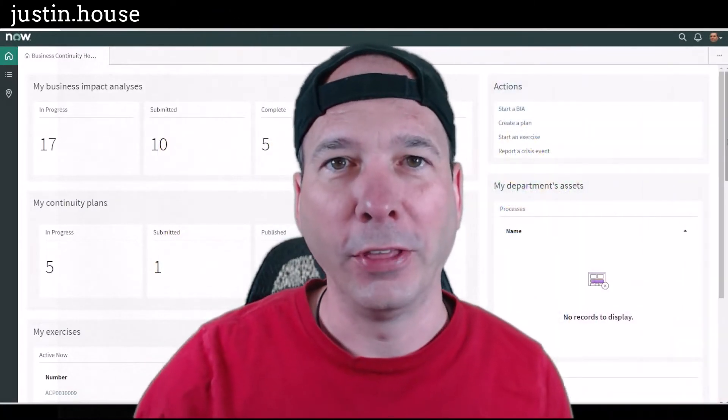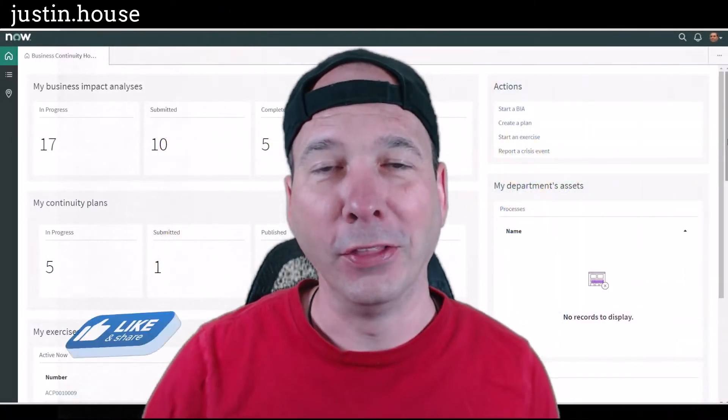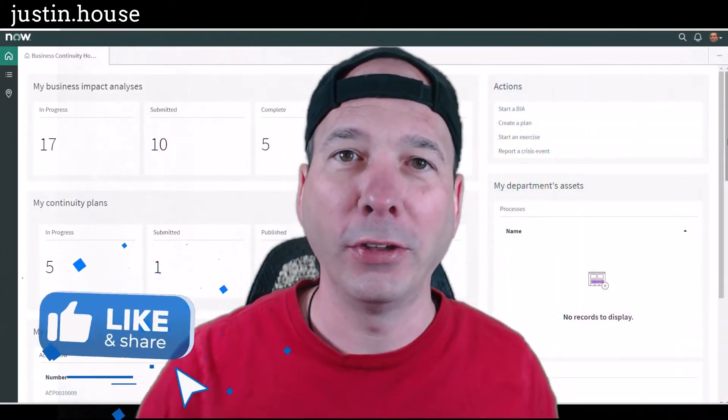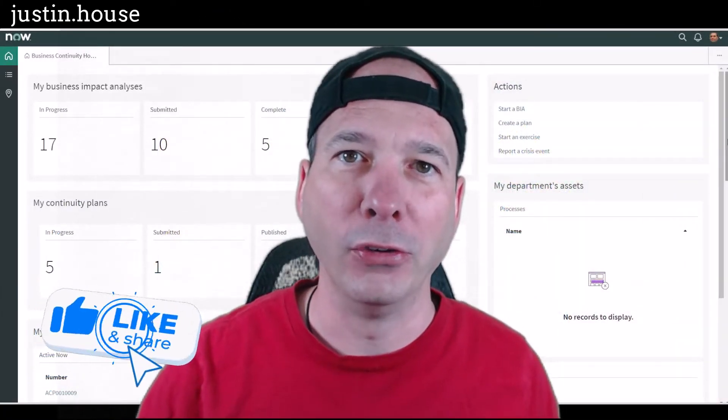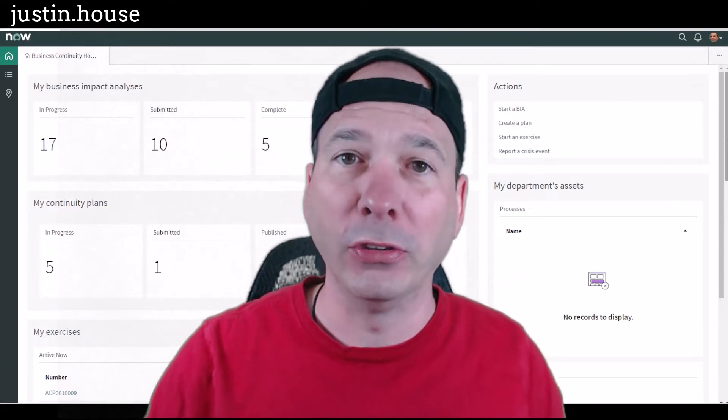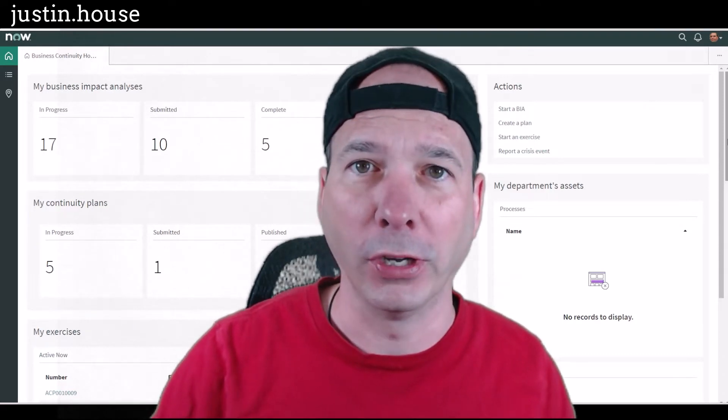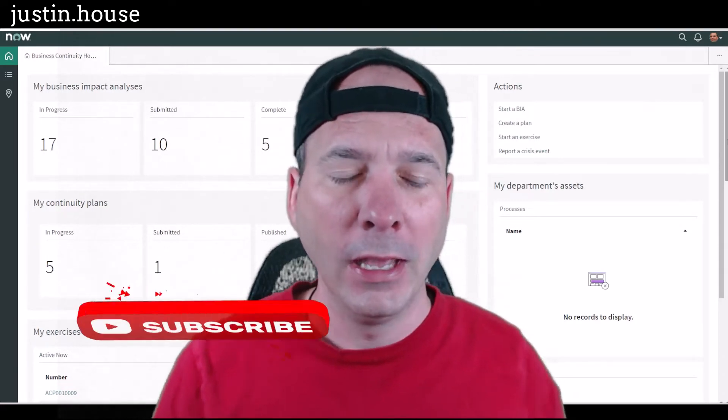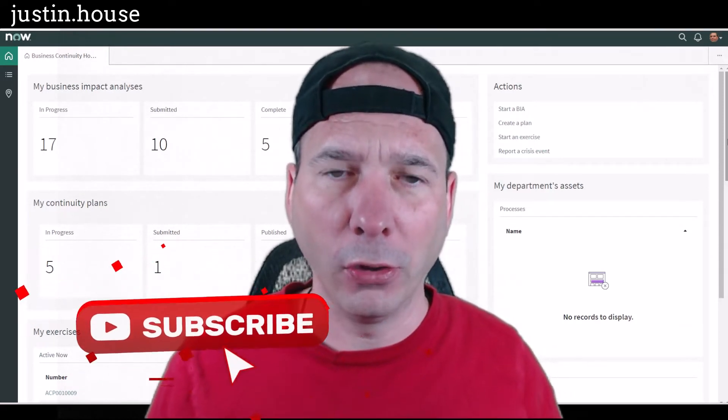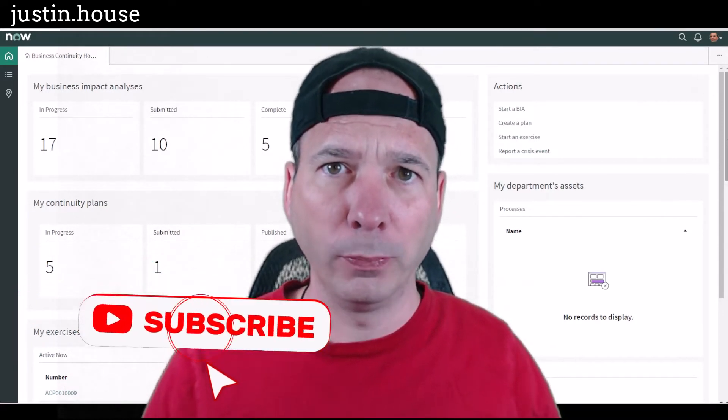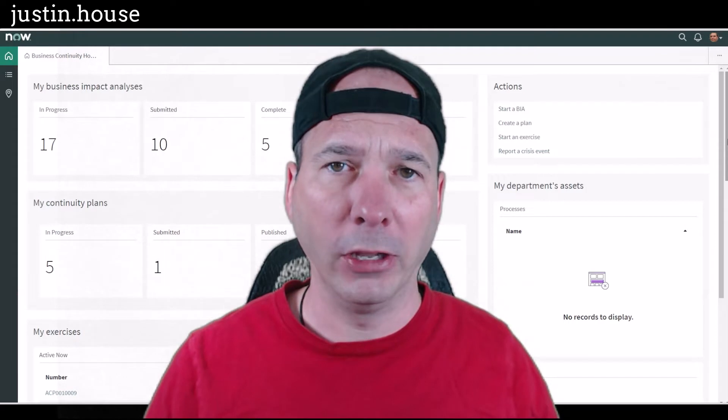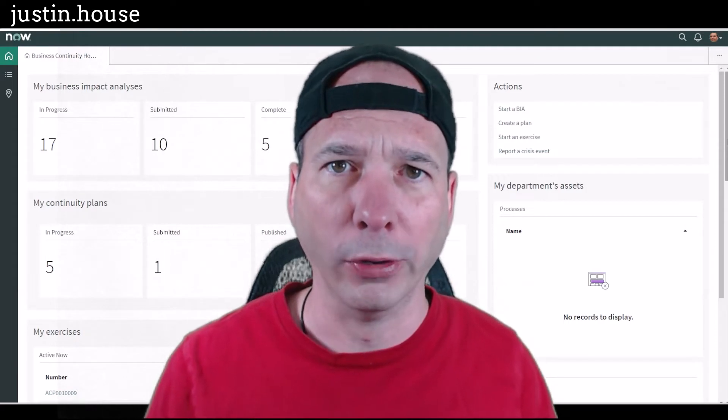Hey everyone, it's Justin. Thank you for watching. In this video we're going to talk about business continuity management. There's going to be several videos on this topic. In this video I want to introduce business continuity management and go through the workspace.